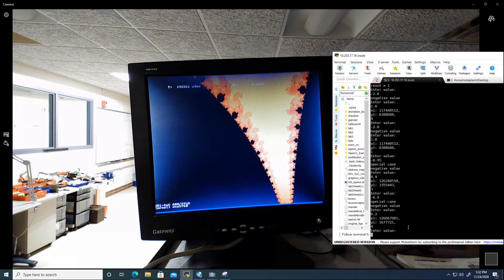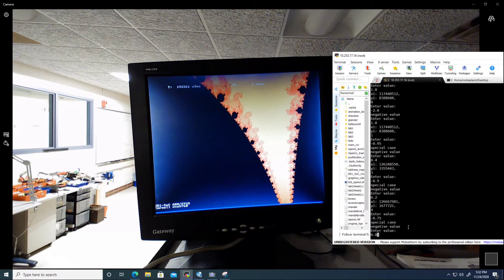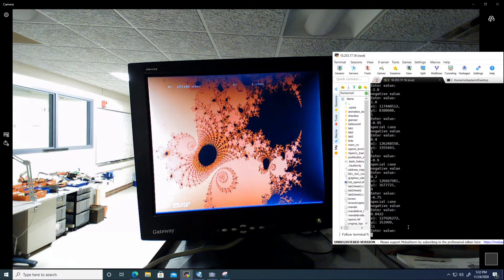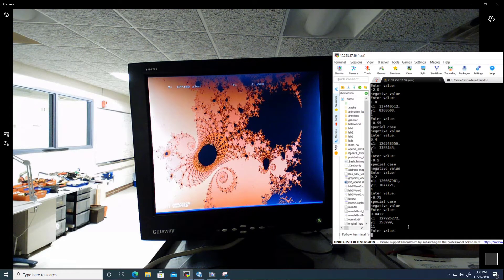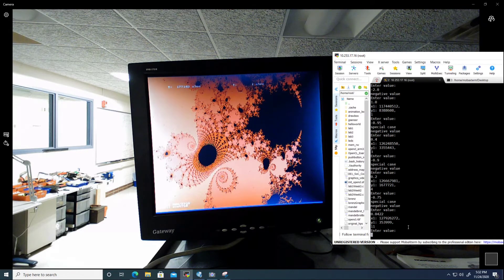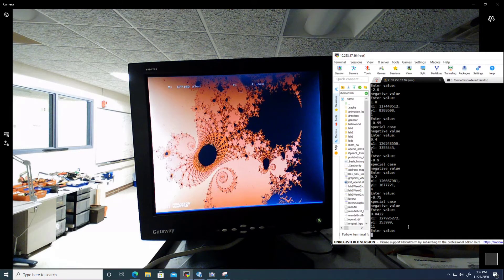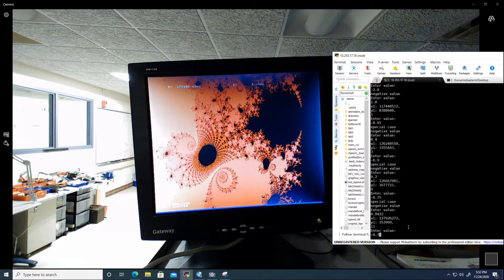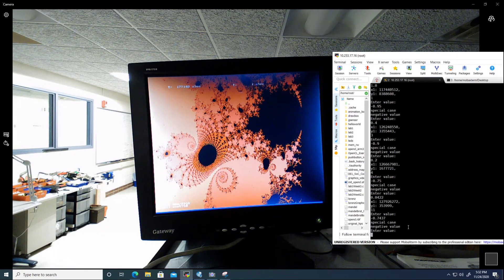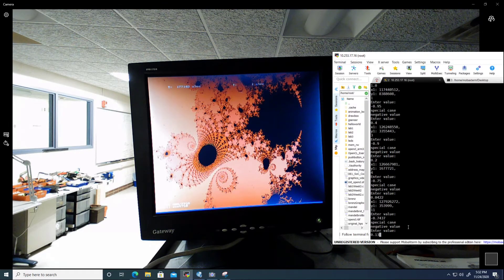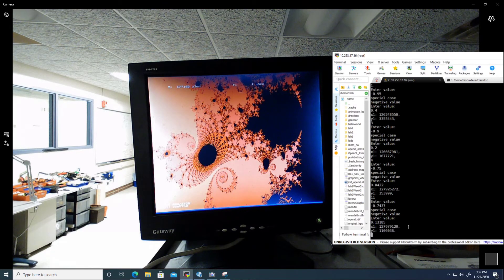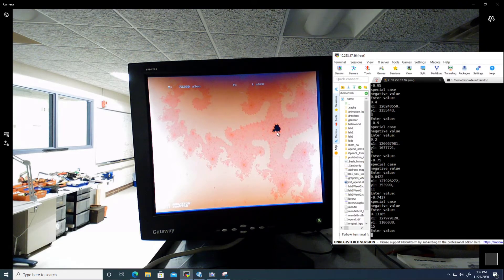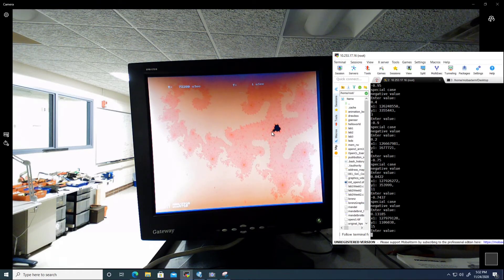And a few other points of interest include this pattern close to this vicinity at our maximum zoom level. We have this pattern in which you can see a baby Mandelbrot set in this area of the screen.